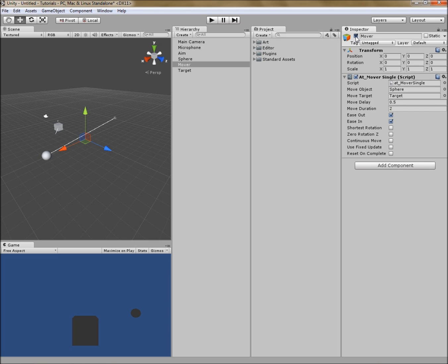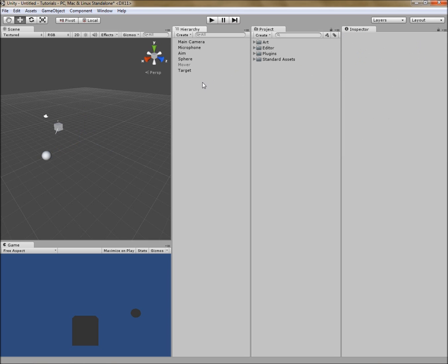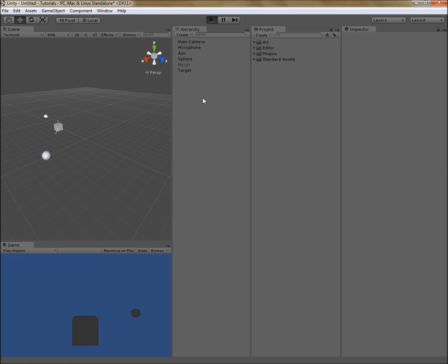Let's deactivate it for a moment and you'll see in the hierarchy the mover tool is now grayed out, indicating that it is deactivated. So, when we hit play, nothing happens. And that is as expected.